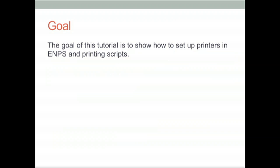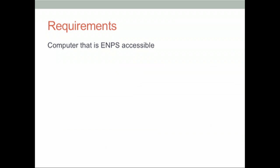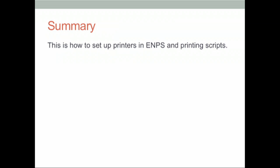This tutorial will show how to set up printers in EMPS and printing scripts.